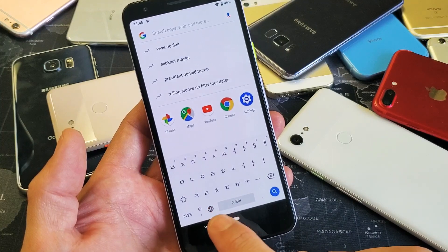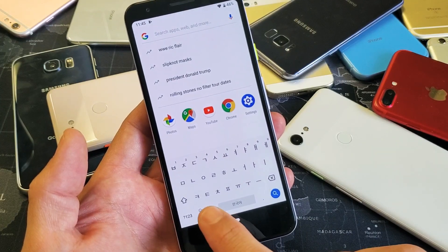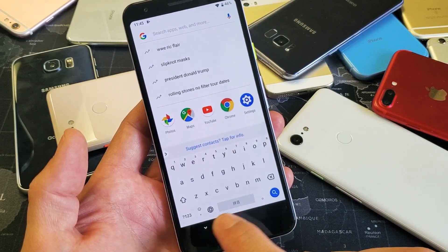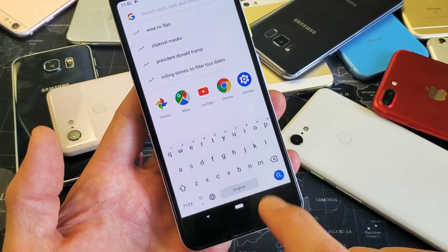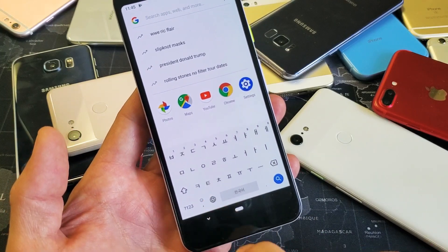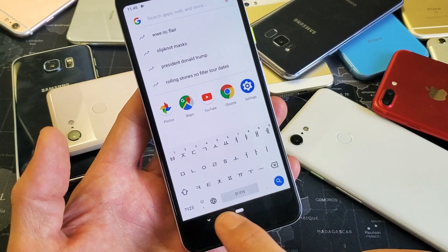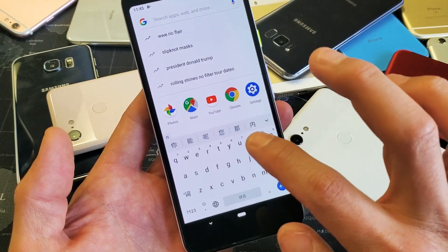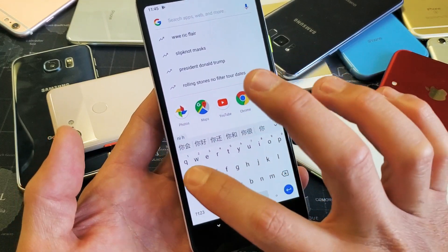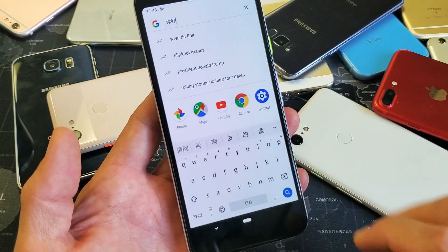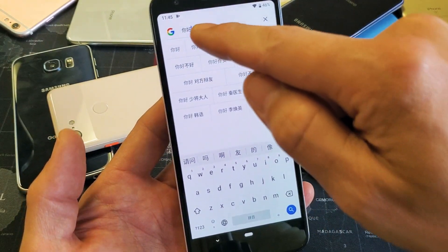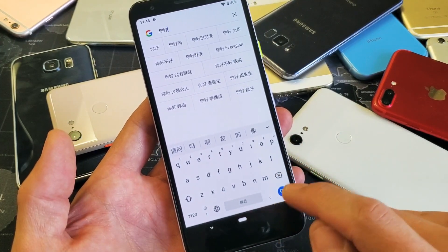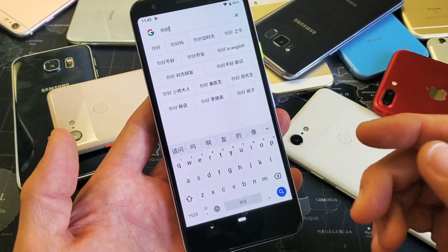Another way to switch is if you see the globe icon — tap on that. Now I'm in Chinese. Tap it again — I'm on English. Tap again — there's Korean. I'll go back to Chinese and type in 'Ni Hao' for hello, and you can see it up there. That's how you switch between them.